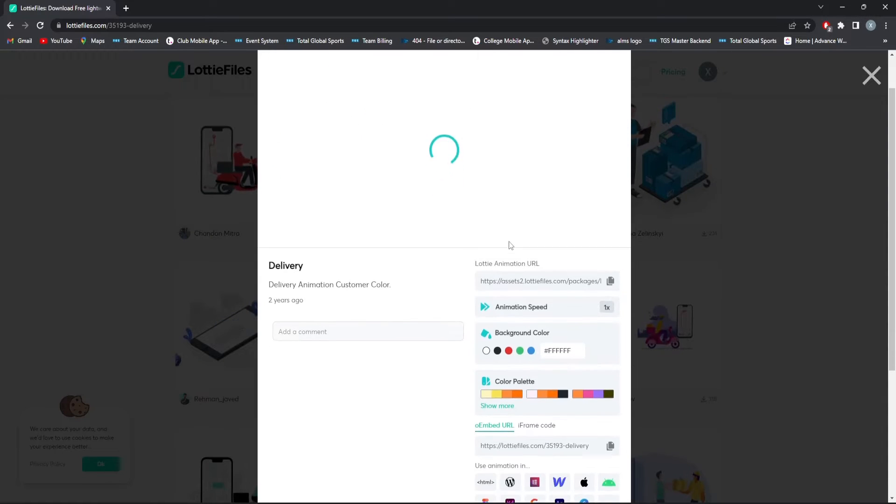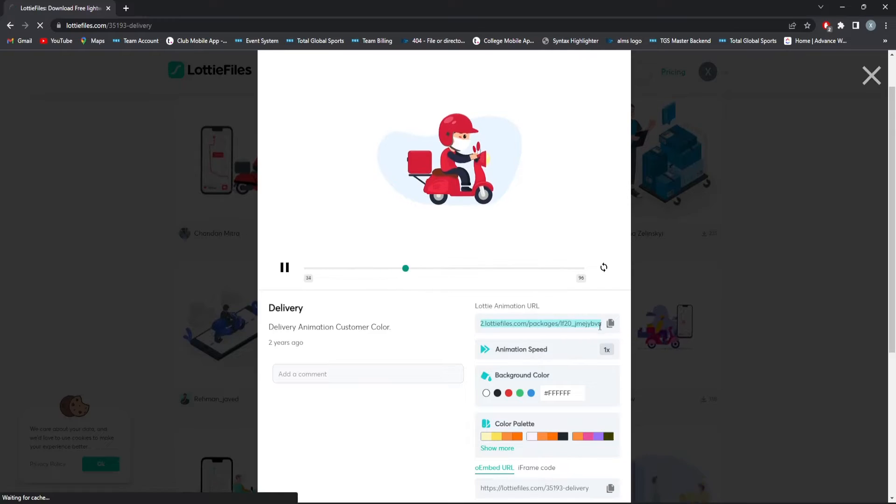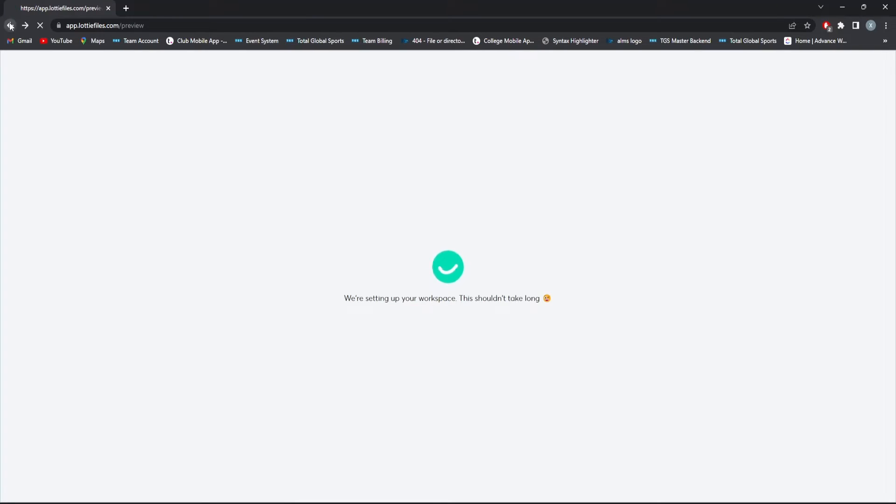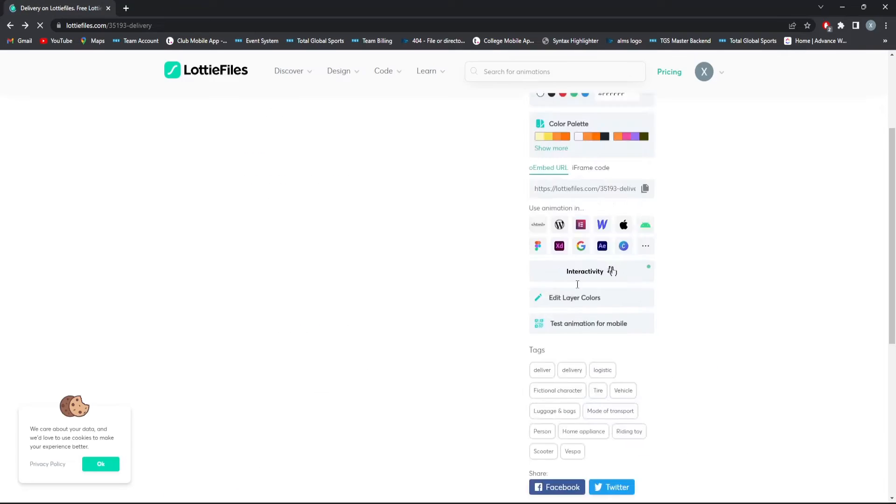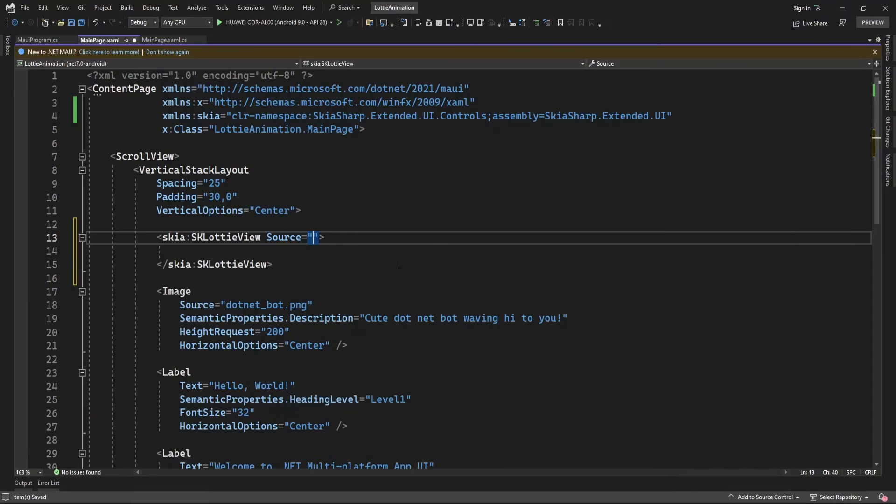You can either use the URL directly or download the JSON file. Let me copy this URL, and you can specify it here in the source.